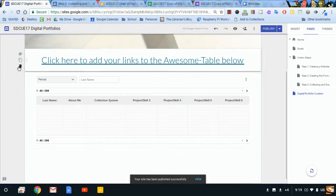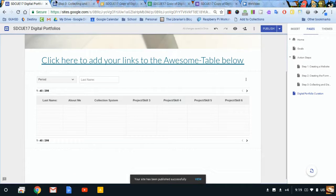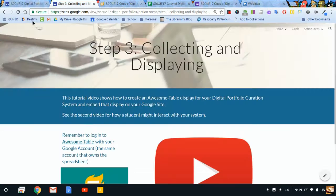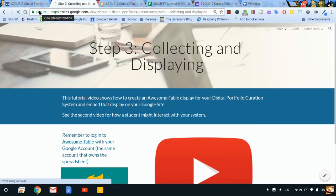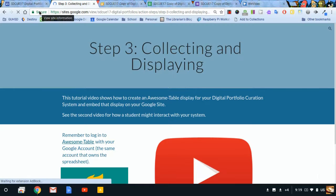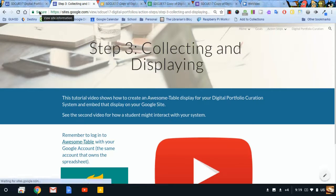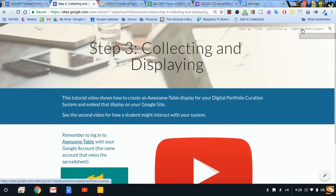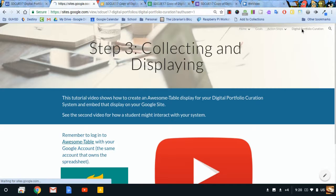There we go. Now, when I come back to my page and refresh, click on Digital Portfolio Curation.